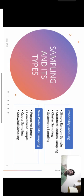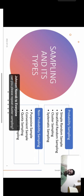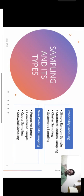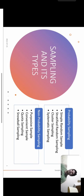The limitation with probability sampling is that you need a sampling frame — a list of all individuals in the population. It is not always possible to have that list, so in many situations we cannot use probability sampling.